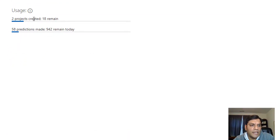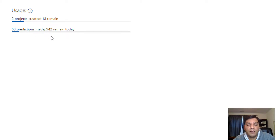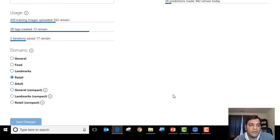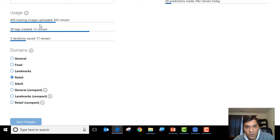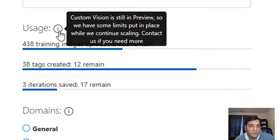There are a couple of limitations on the Custom Vision side to be aware of. You have a total of only 18 projects right now, and you can only do so many predictions per day — remember, this is in preview phase. When you go into each project's settings, you can add a maximum of 1,000 images and are limited to 50 tags. Lego has over 30,000 items, which means I would need 13,000 tags — that's not available yet. But Custom Vision is still in preview, so these limits are expected to change.